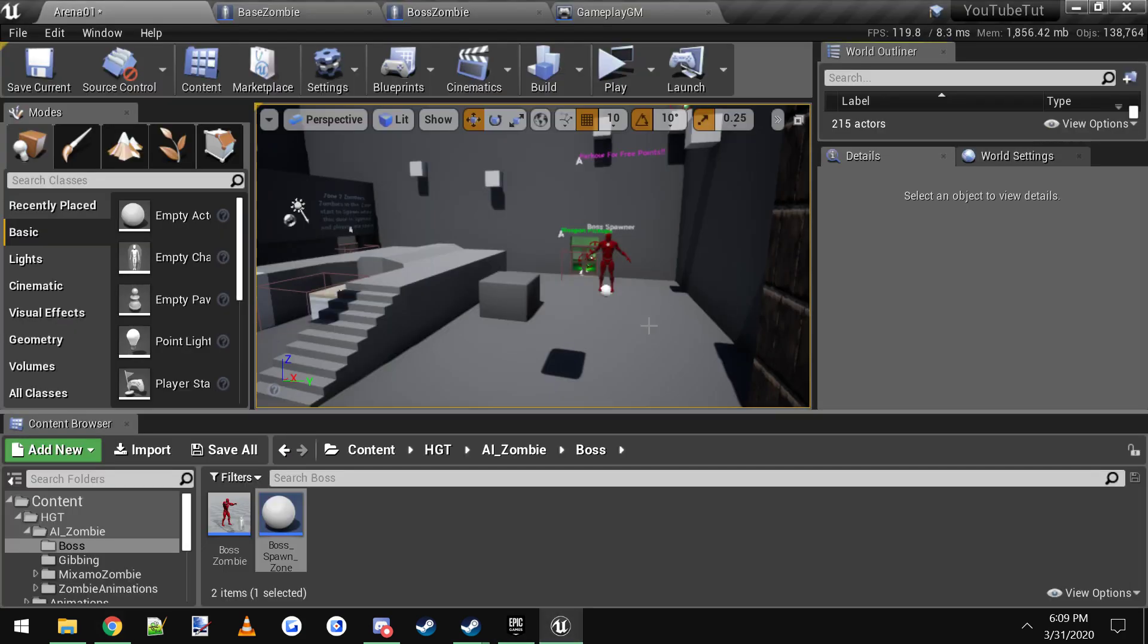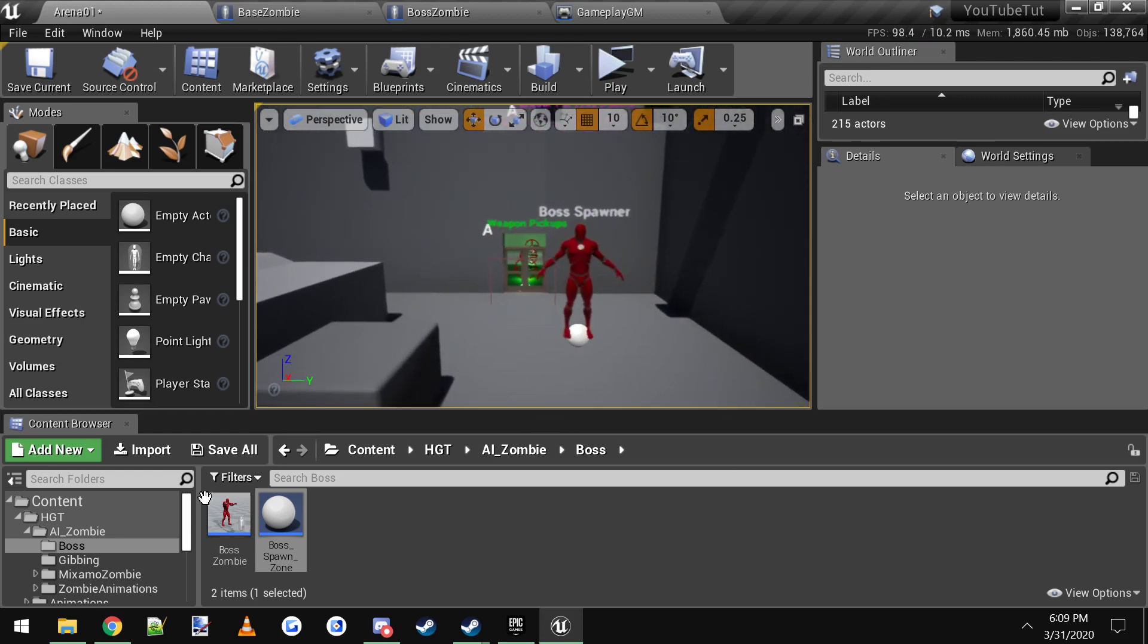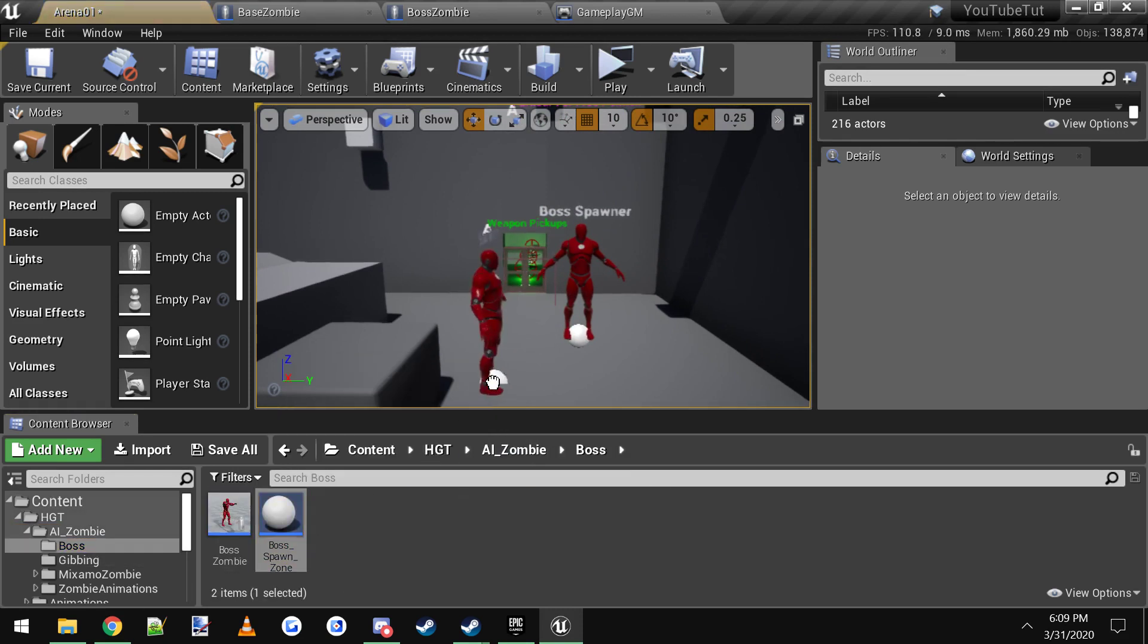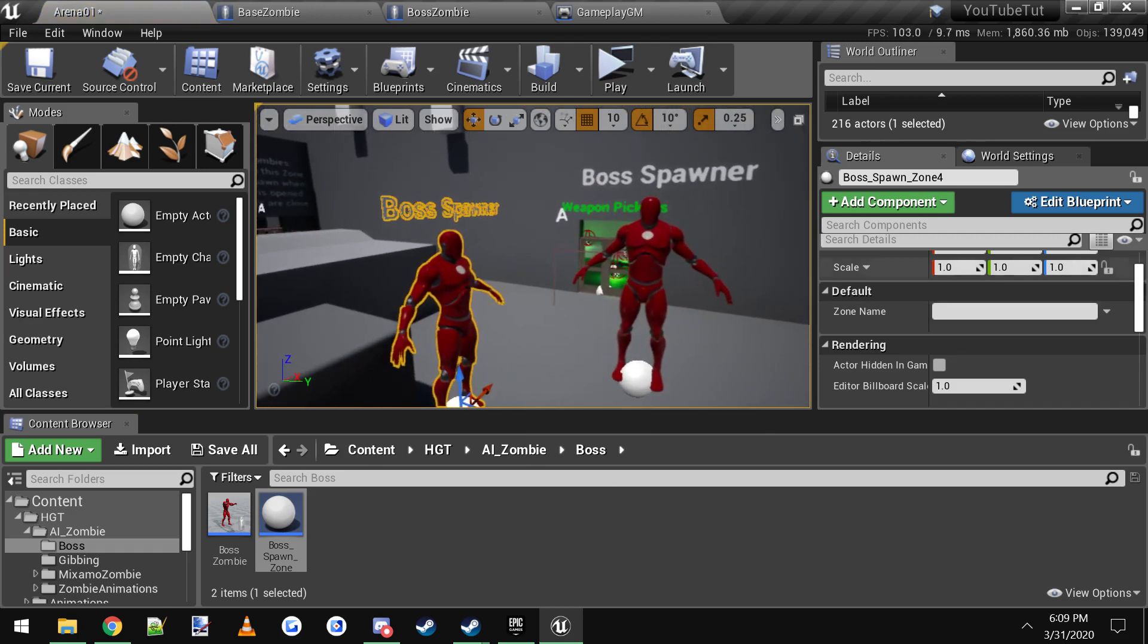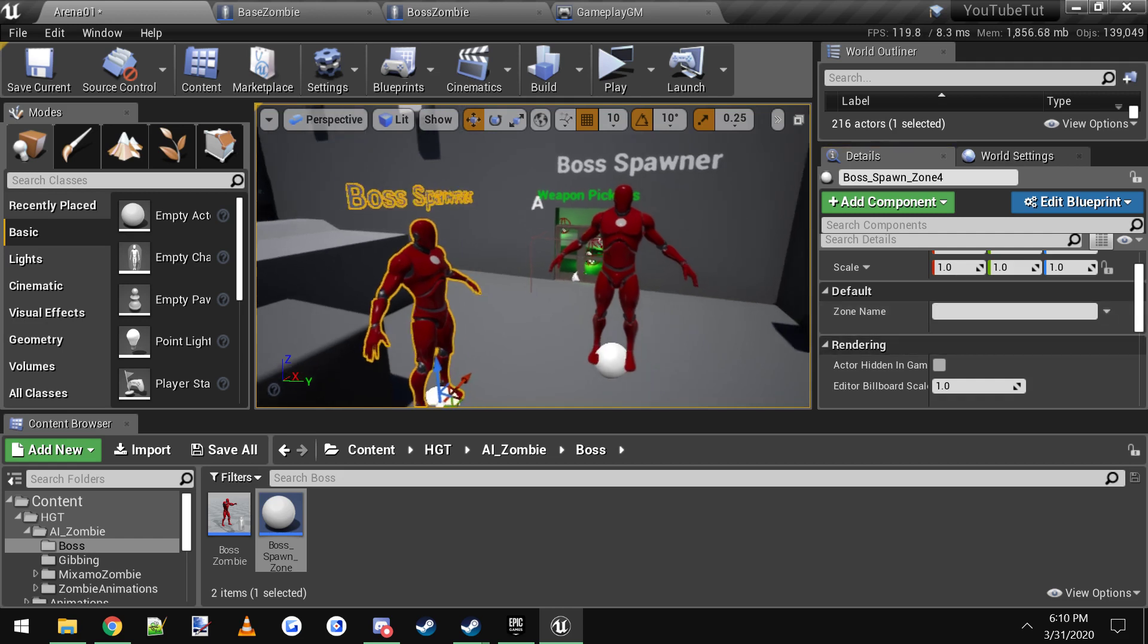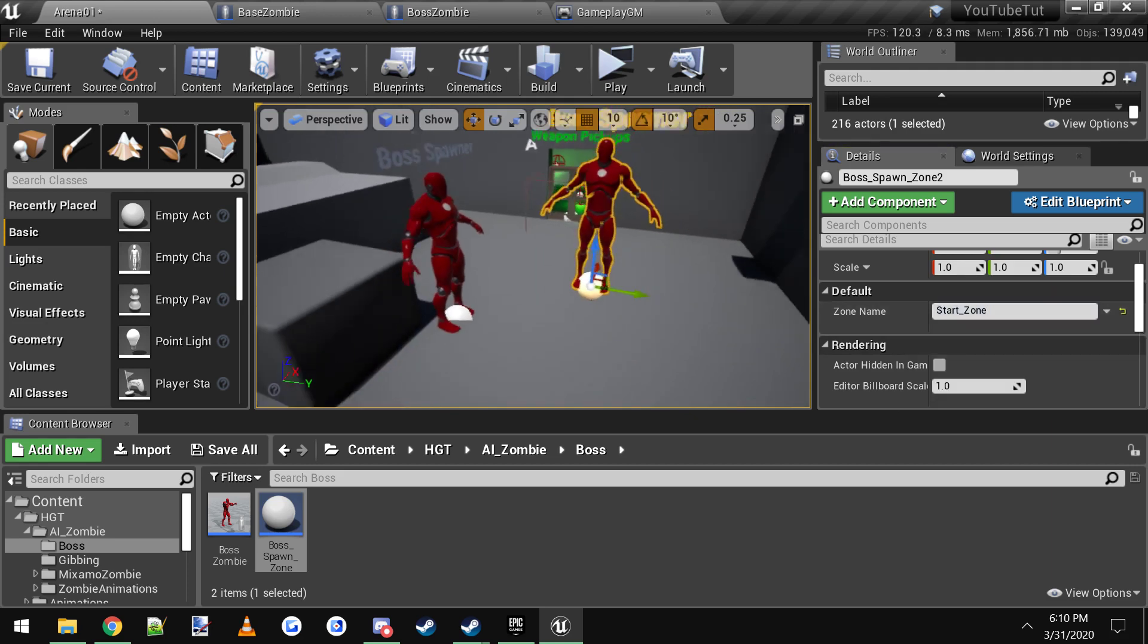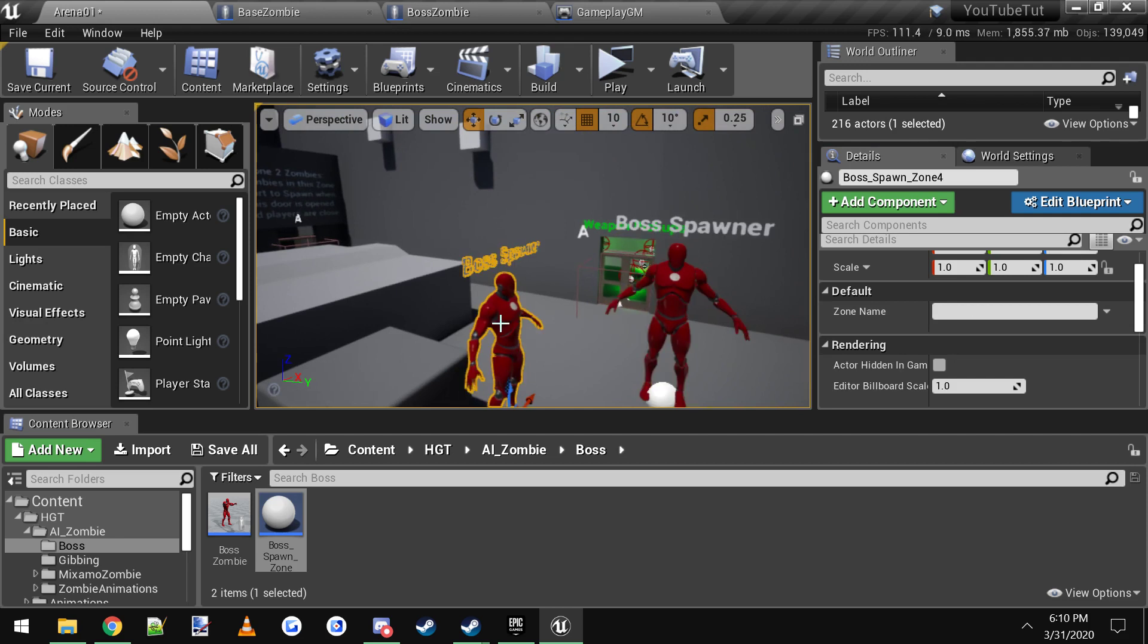To start this video off, what you do is you go to HTT zombie boss and there is a boss spawn zone blueprint. You just simply drag it into the level. Then in the details panel over here there's a value called zone name and basically you just put the zone name that you're in. So in this case it's called start zone. In this one you see I have start underscore zone because this room right here is called the start zone, so you would simply put that in here.